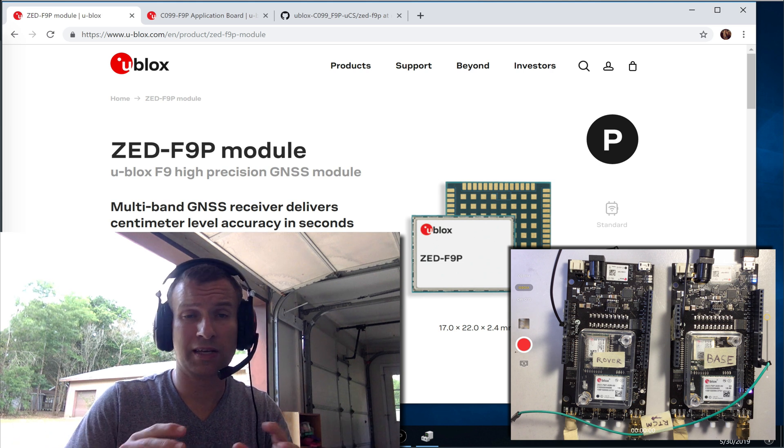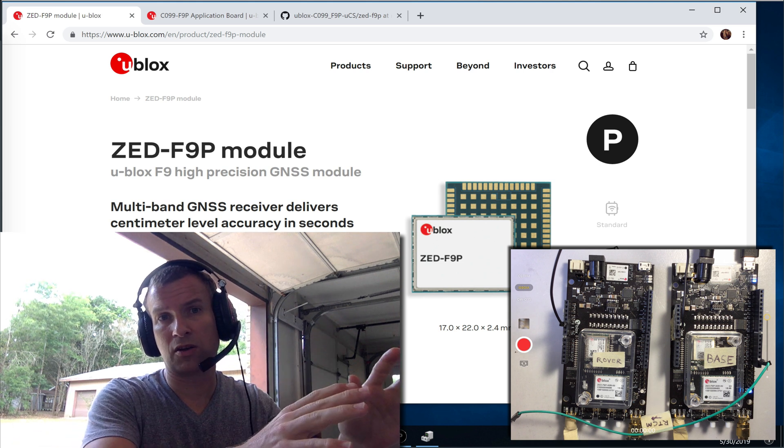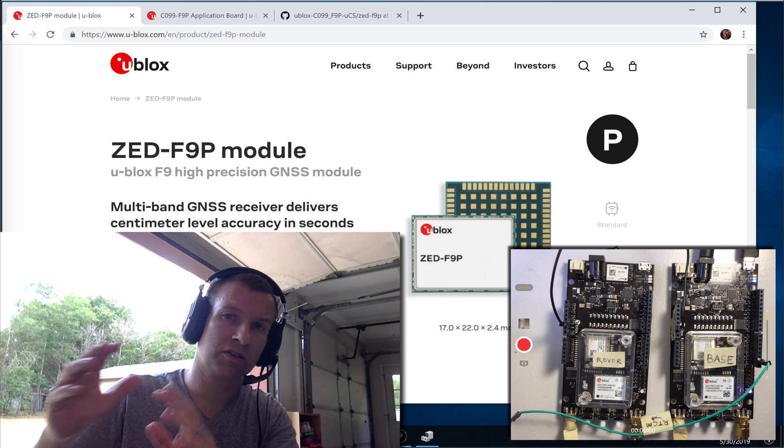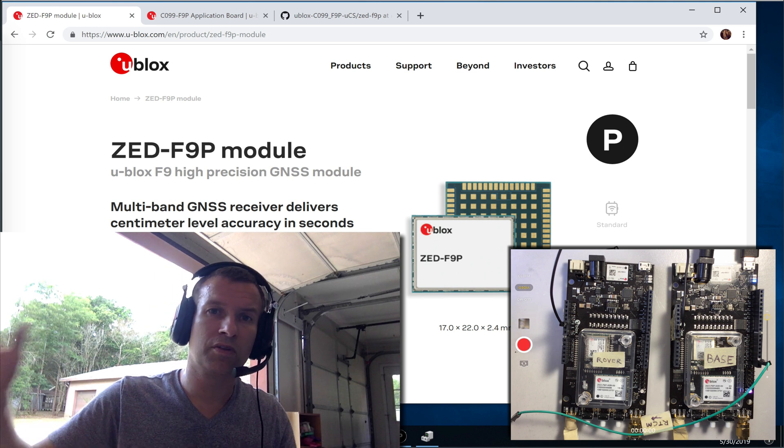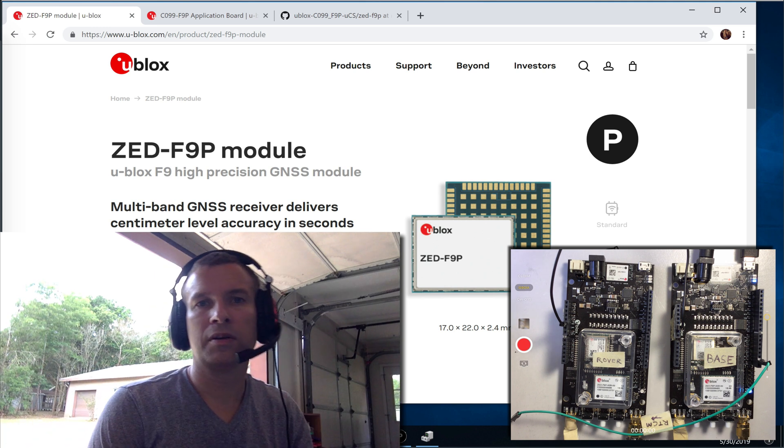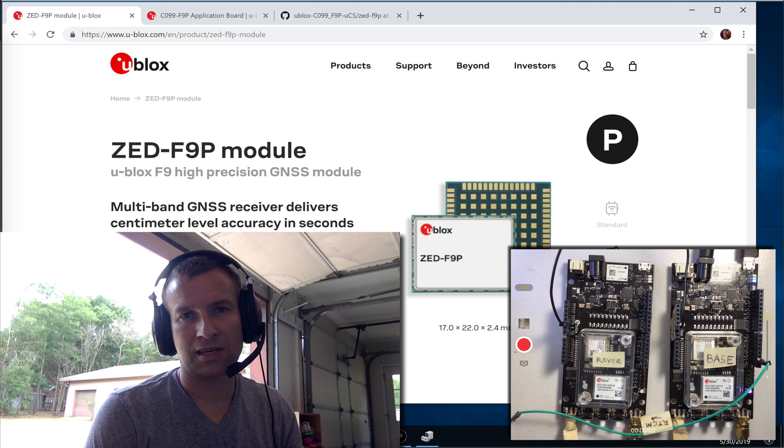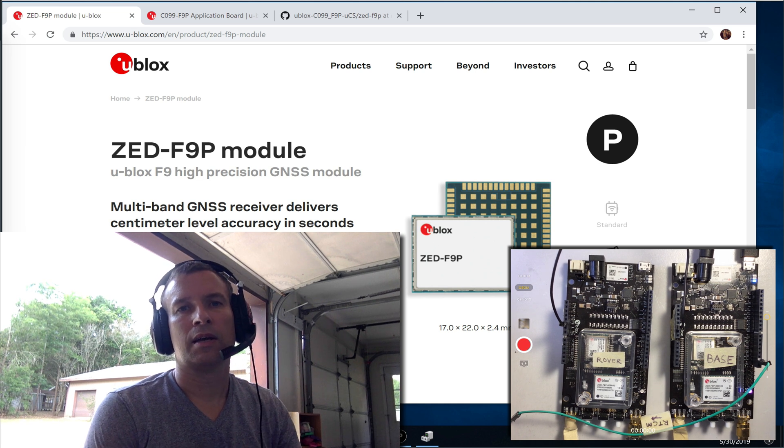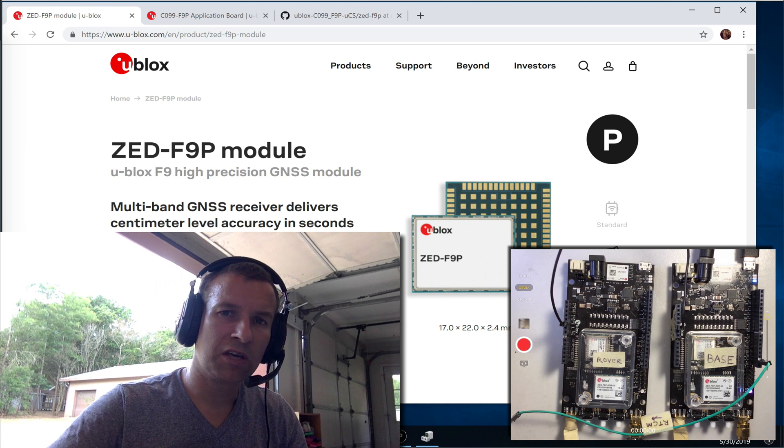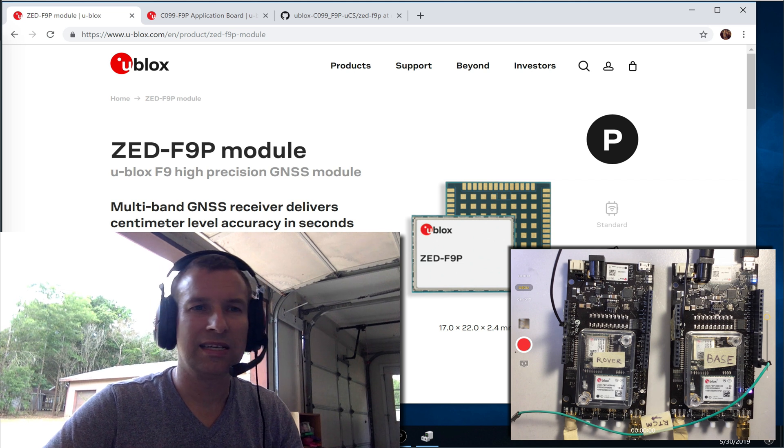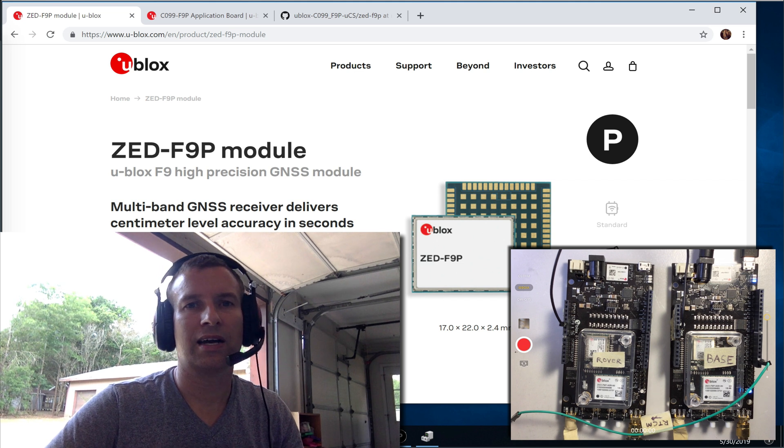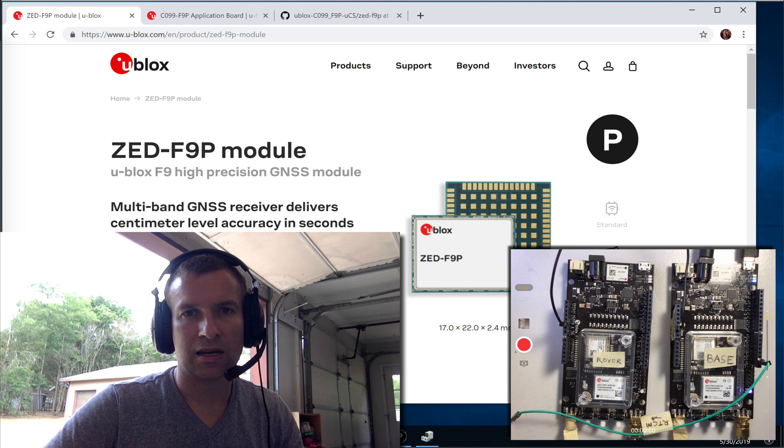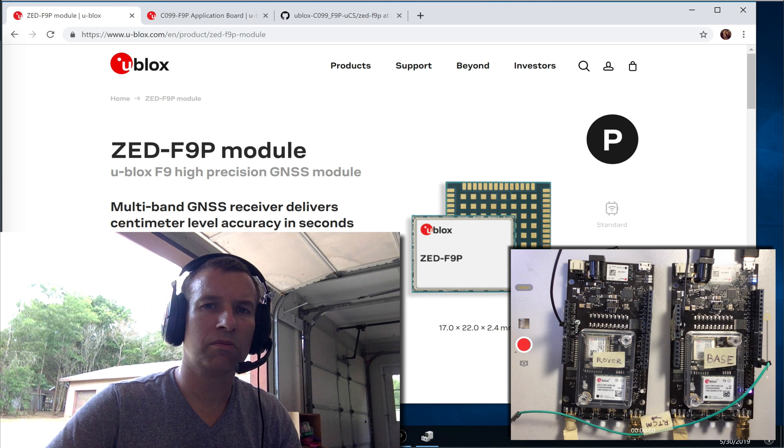So it's going to take two ZED-F9P modules. One is going to be the corrections provider, and the other is going to be the rover that goes around the field, accurately positioning itself wherever it is. I'm using the official U-Blox C099-F9P development board or application board.